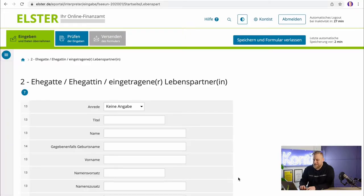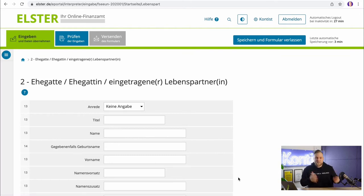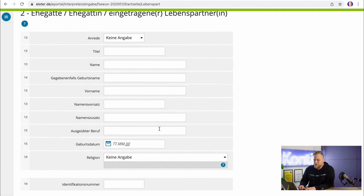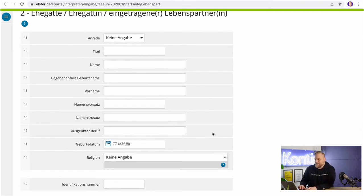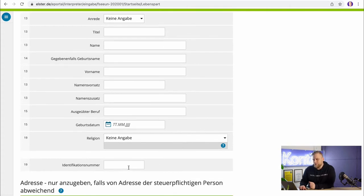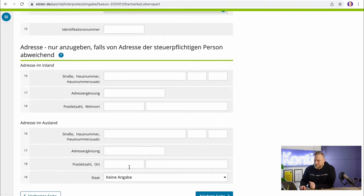In the next section, you have to fill in information about your spouse — so your husband, wife, or registered partner. Again, this includes the title, surname, first name, occupation, date of birth, religious affiliation, and so on. This is analogous to your own information and is relatively important because otherwise the tax office will have difficulties issuing a joint tax assessment. The personal tax identification number of your spouse is also important for exact identification.